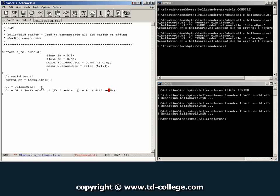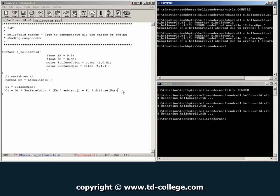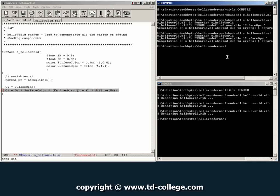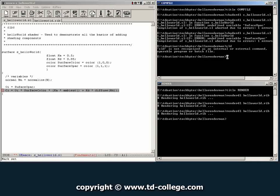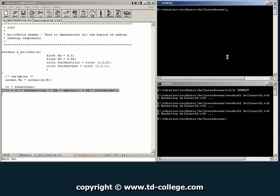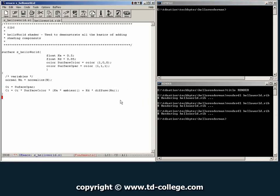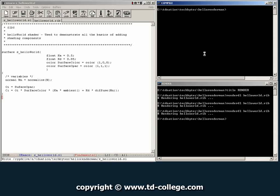So we close our brackets and this right here is basically a Lambert shader. Let's clean this up a little bit by getting rid of that and we're going to go ahead and give it a save. And now we're going to go to our compile window and try to compile this shader.